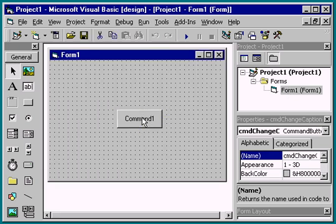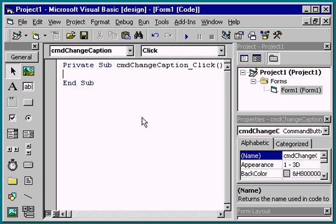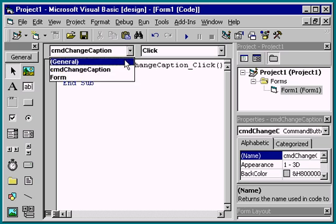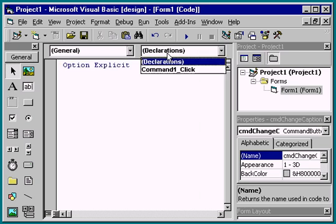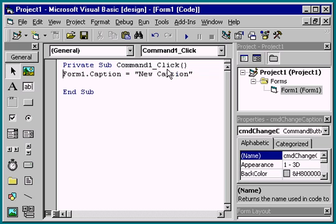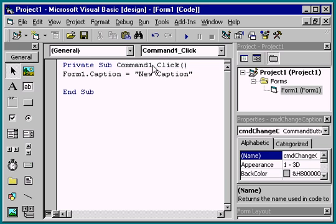Double-clicking on the Command button opens the code window again, but this time to the Command Change Caption click event. The code statement we added earlier is no longer part of the button click event. Instead, it's moved to the General Procedures section of the code window using its original name.